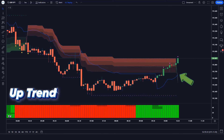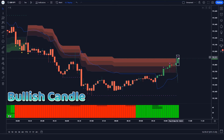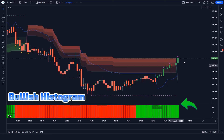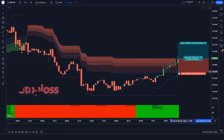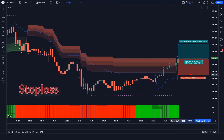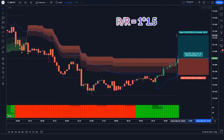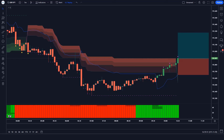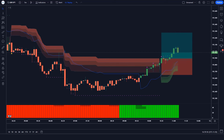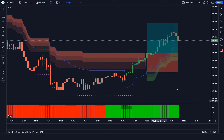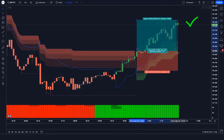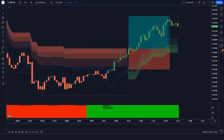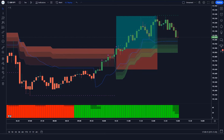For a buy entry: when the SwingArm ATR indicator gives us an uptrend signal, when the market forms a bullish candle, and the Donkey & Trend Ribbon histogram is bullish — if all these conditions are fulfilled then we will place a buy order. Our stop loss will be placed at the Trend Trader indicator's TT line, and the risk-to-reward ratio will be 1:1.5. The market has completely hit the target.